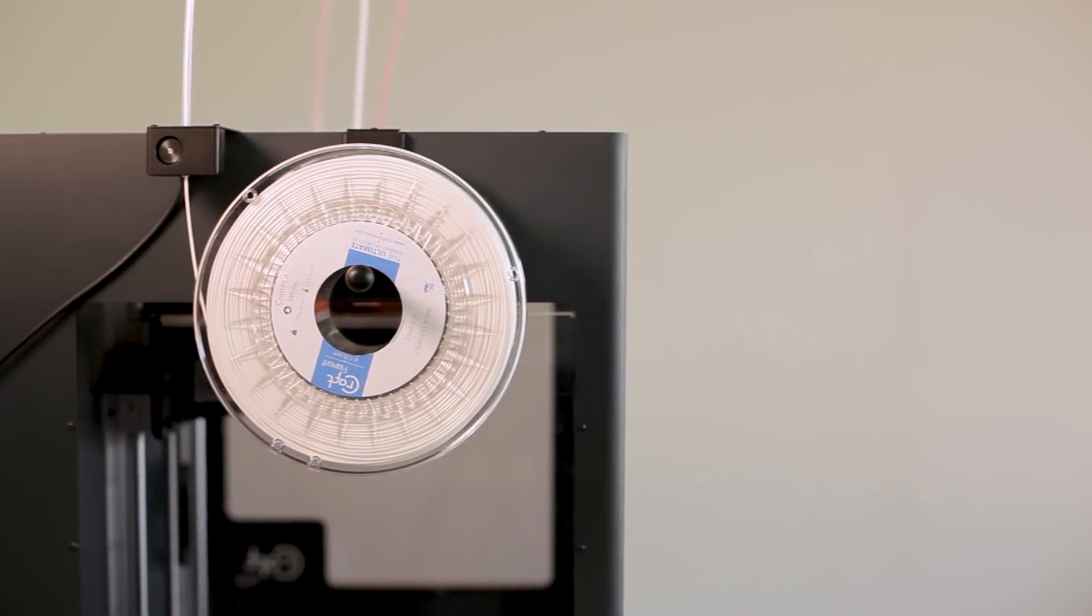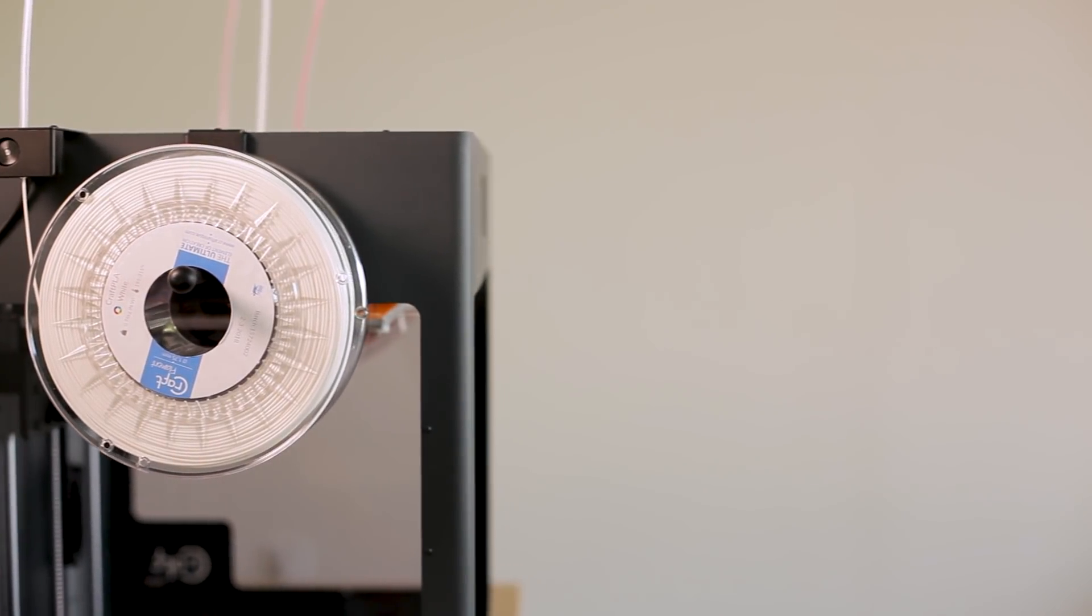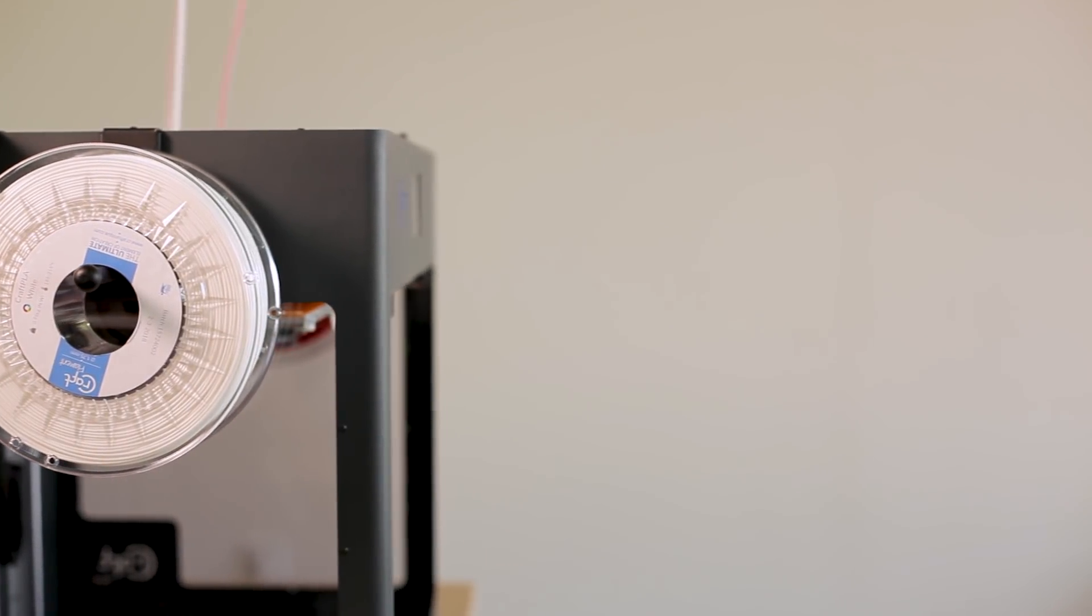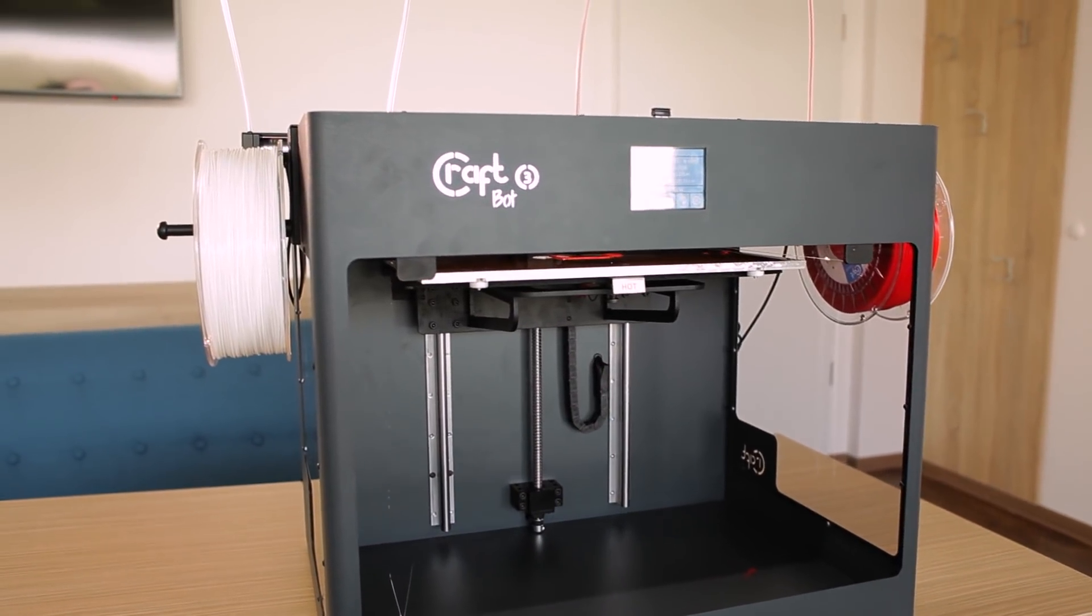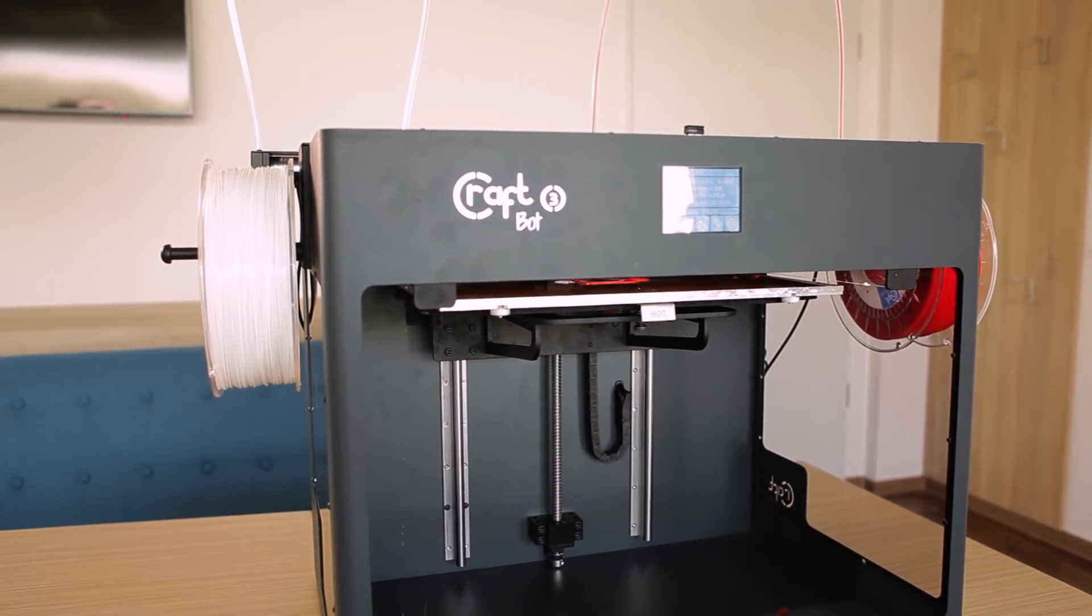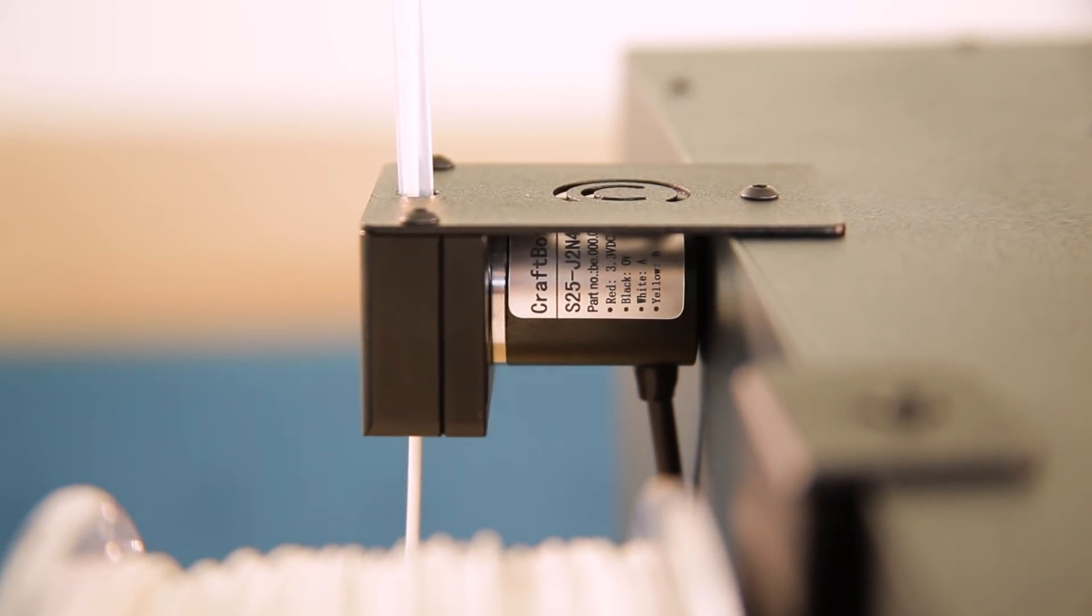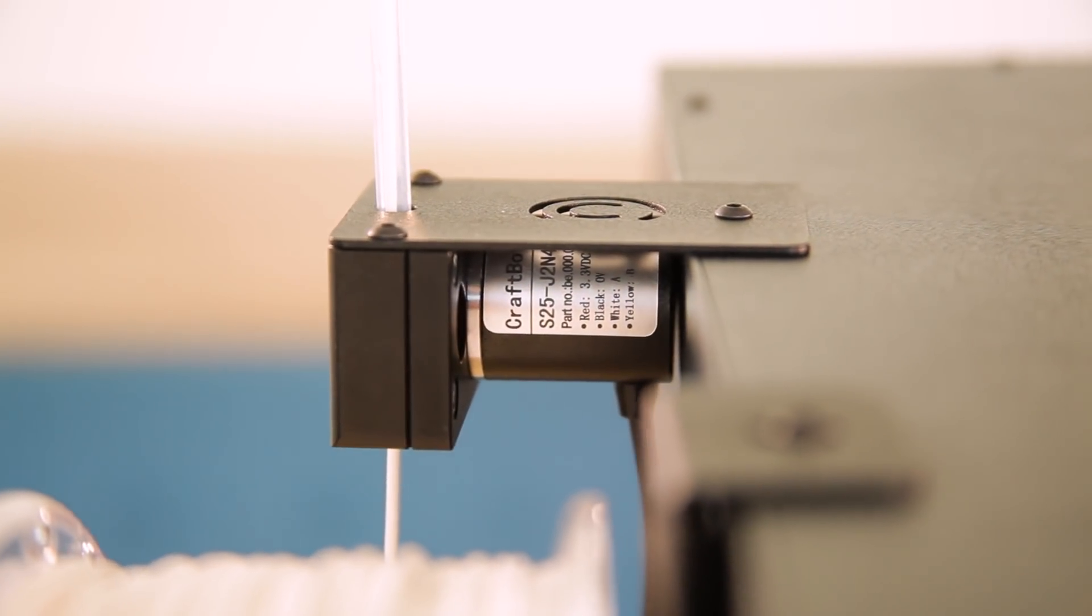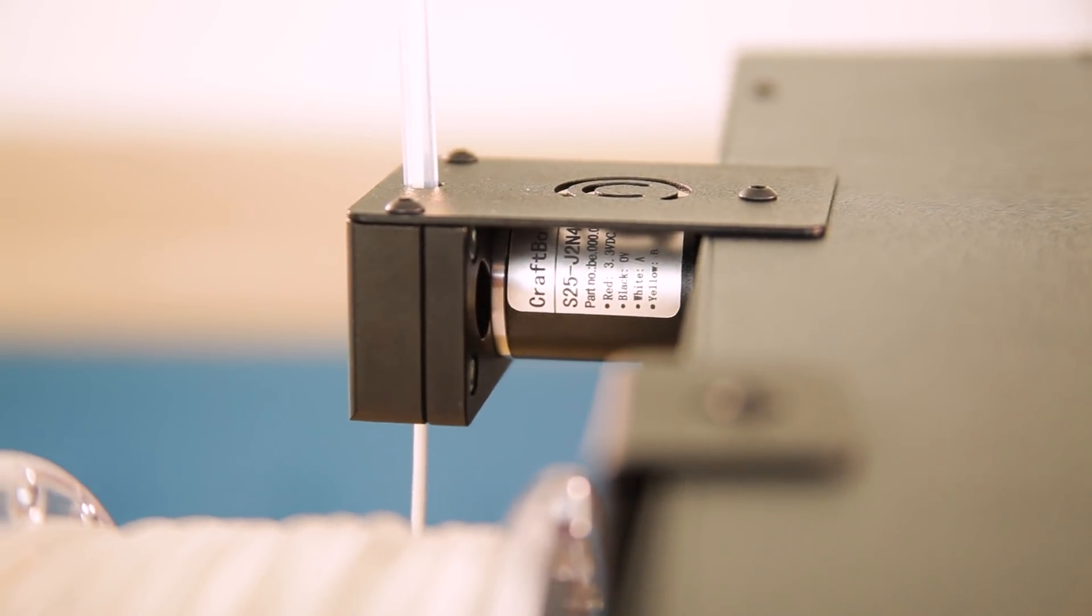The CraftBot 3 is the first 3D printer that introduces a filament monitoring system. You no longer have to worry that your prints are going to fail because you run out of filament or because it jams in the middle.